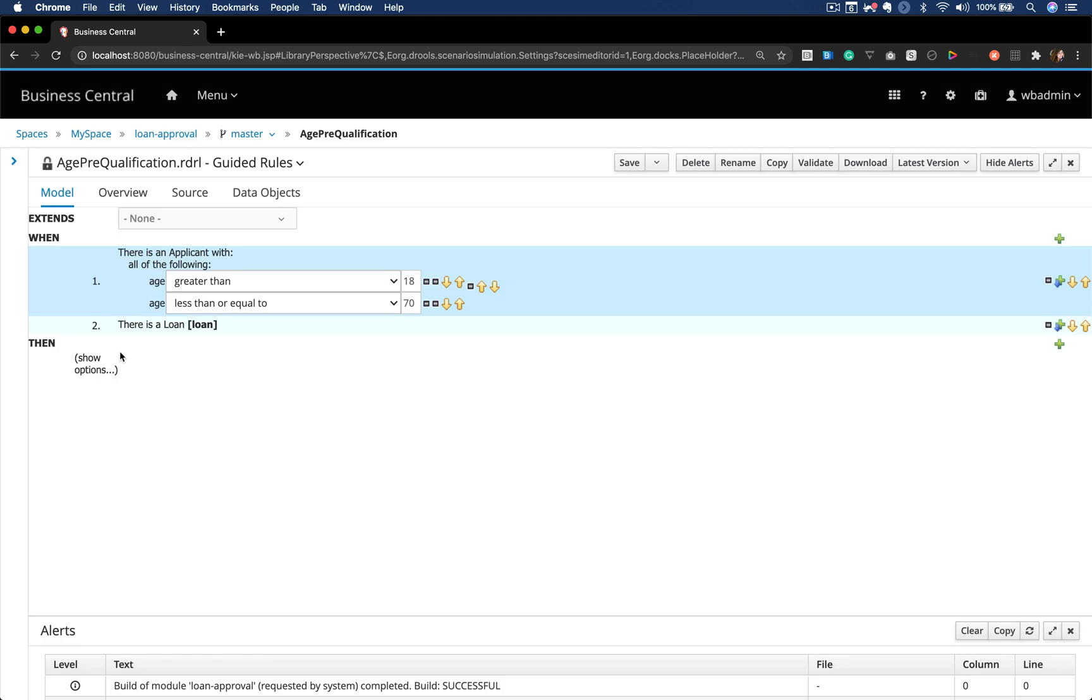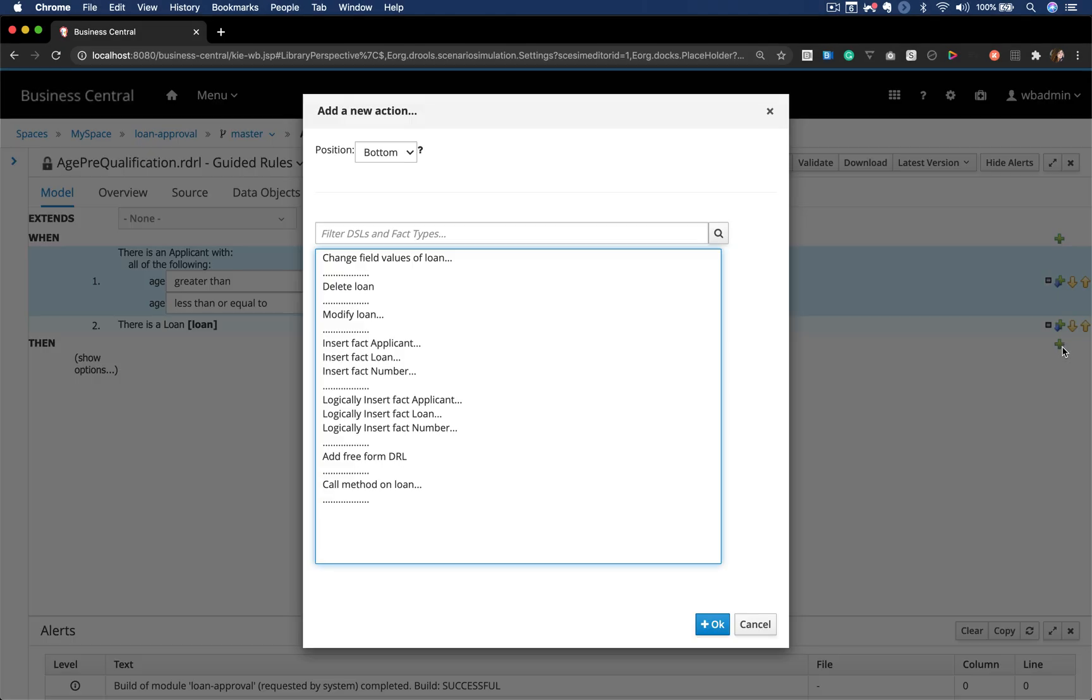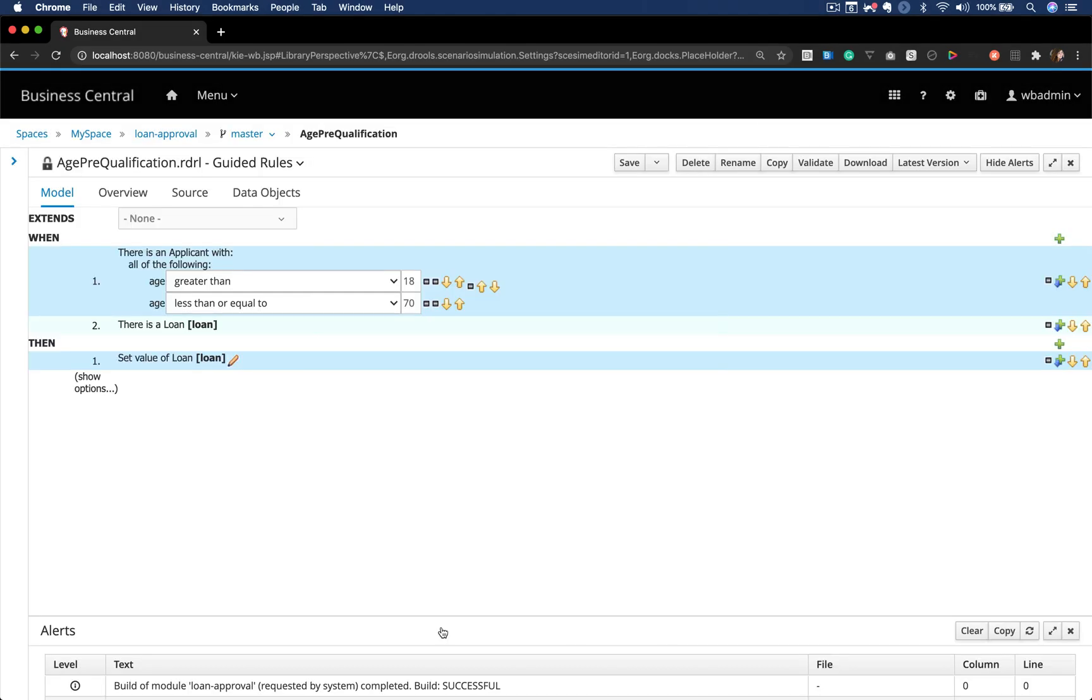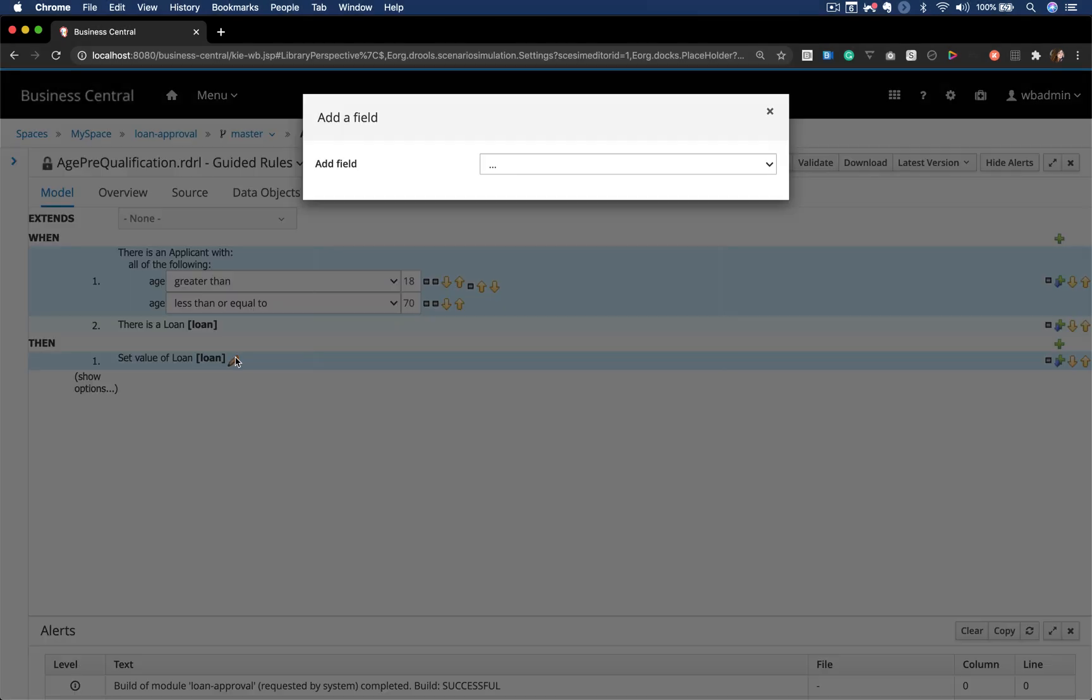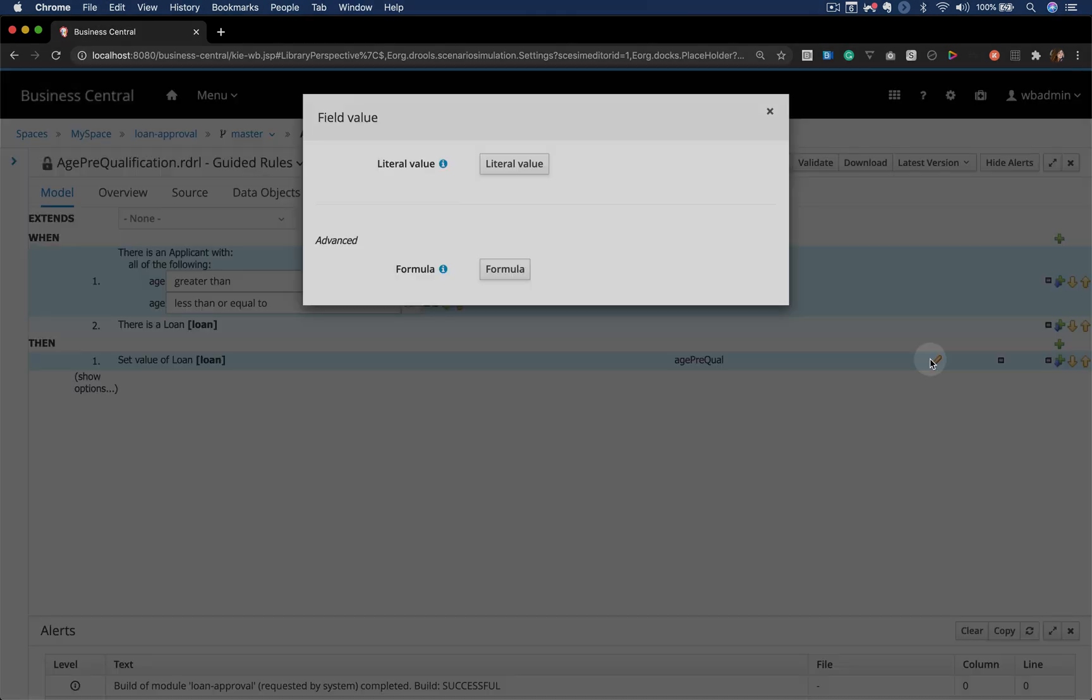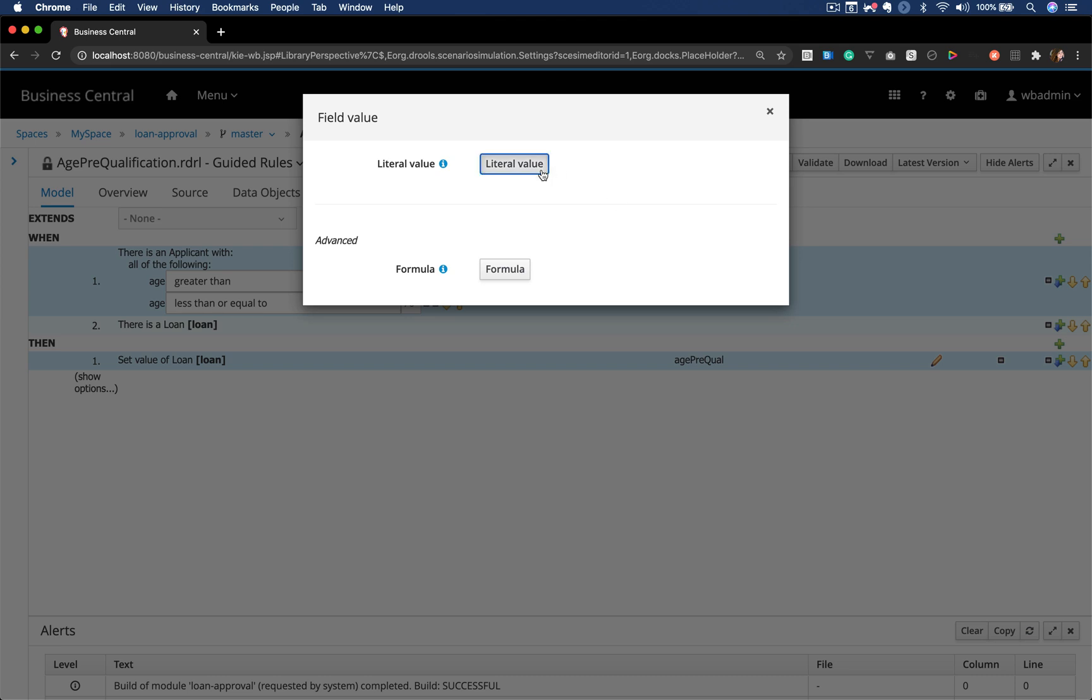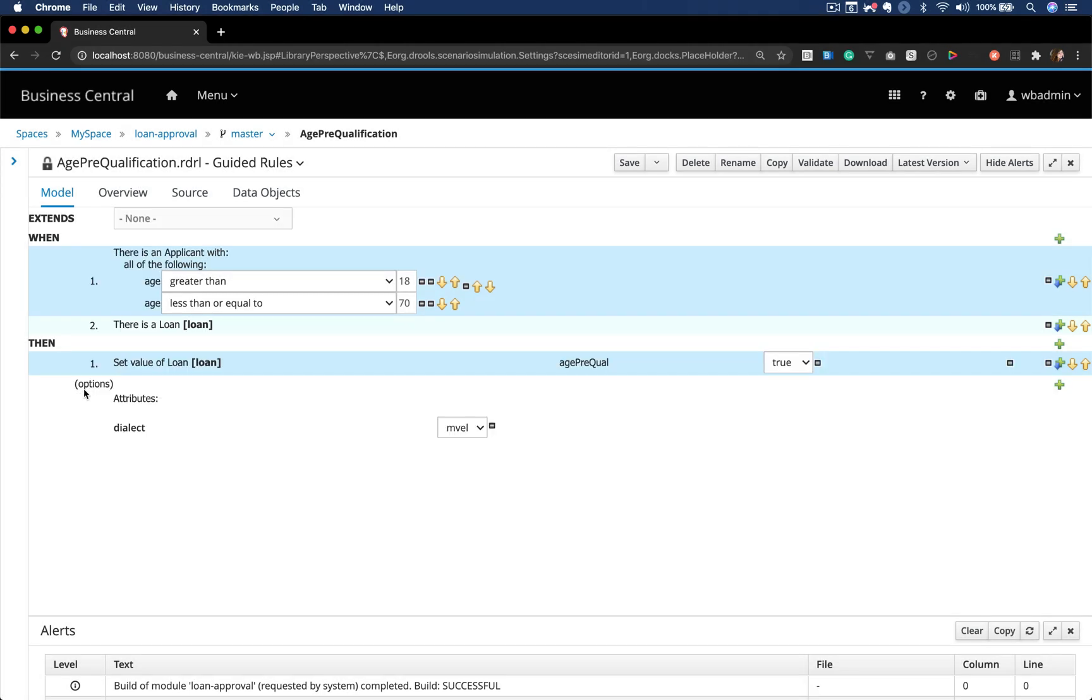I'm gonna set this variable name so that I can change this object attribute value on the action side. Let's change the field values of this loan object and I'll set the age pre-qualification to true. This means that this loan is going to be approved.